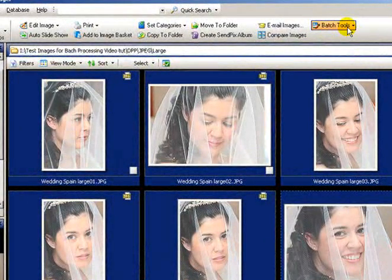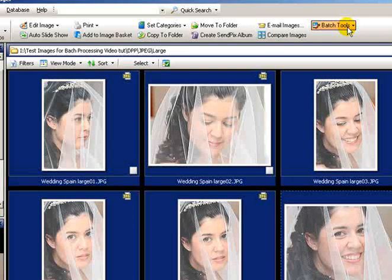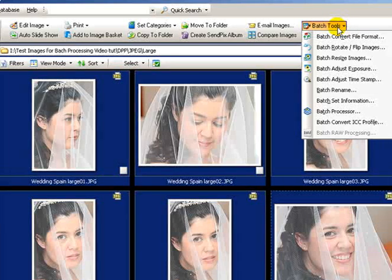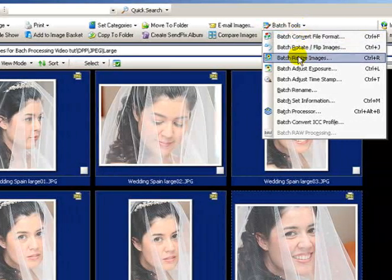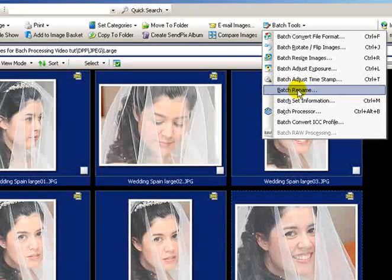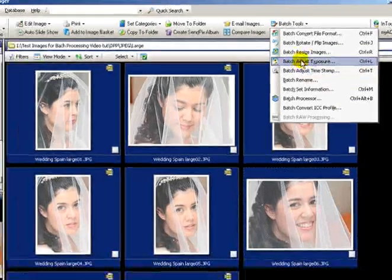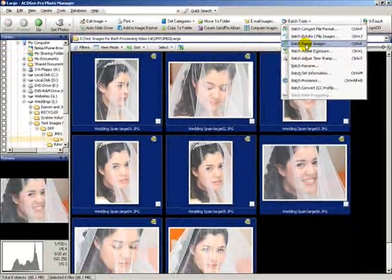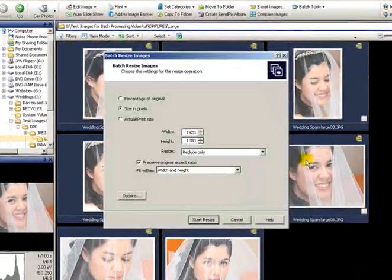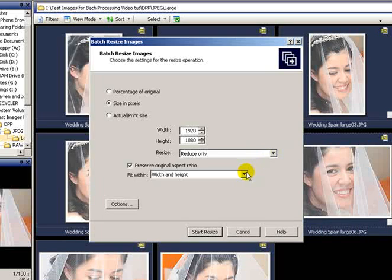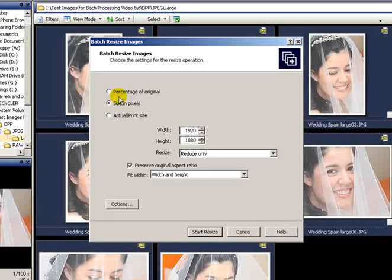The one we want to use is batch tools. If we click on that, we've got two we want to use there: batch resize and batch rename. If we start by doing the batch resize, it brings up a new dialog box where we can actually set whatever size we want the photos to be. You can set it by percentage of the original size, in pixels, or actual print size.